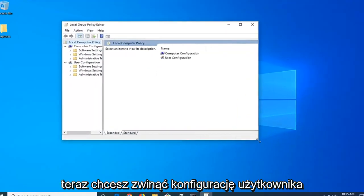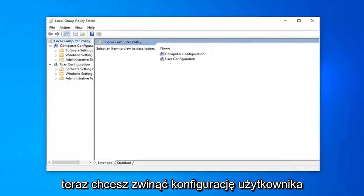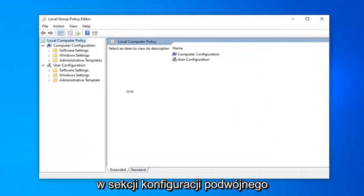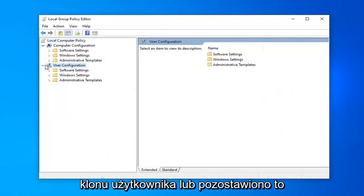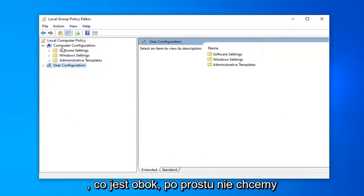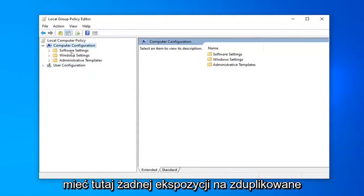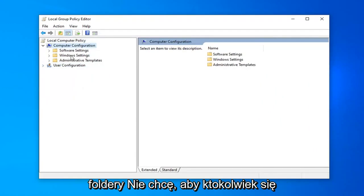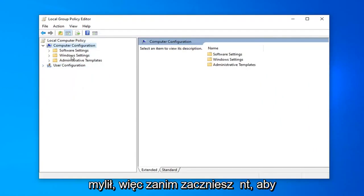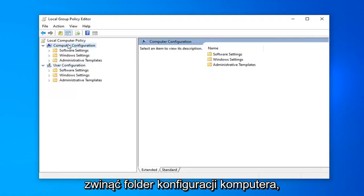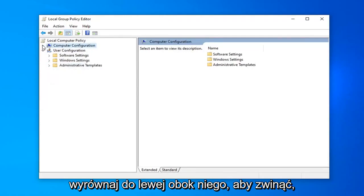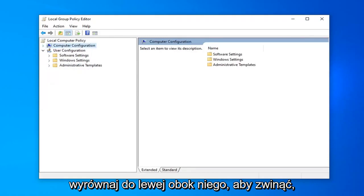Now, you want to collapse the User Configuration section by double-clicking on User Configuration or left-clicking on the arrow next to it. We just don't want to have any exposure to duplicate folders here; we don't want anybody getting confused. So before you begin, you want to collapse the Computer Configuration folder by double-clicking on it or left-clicking on the arrow next to it to collapse that.